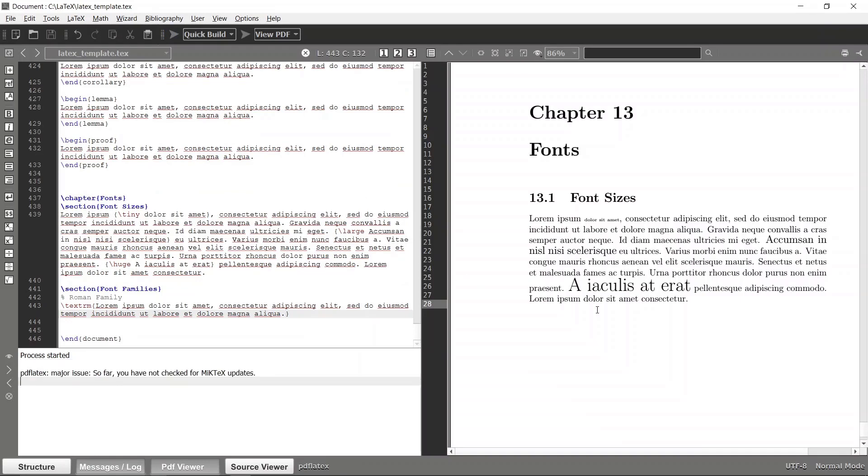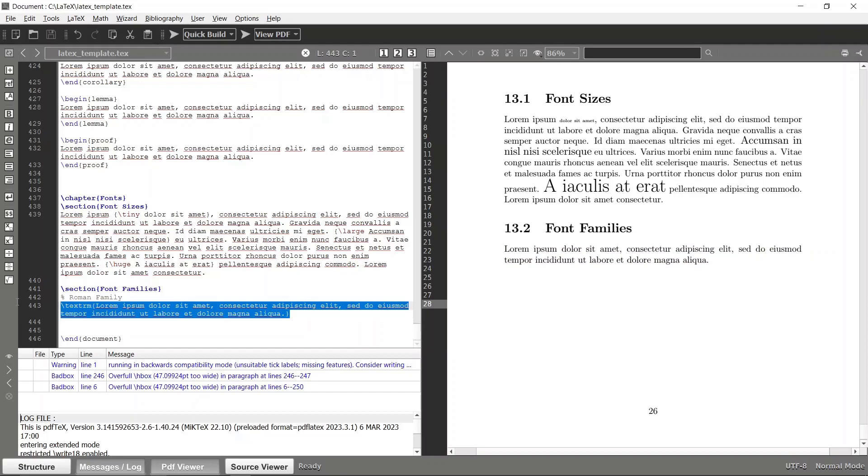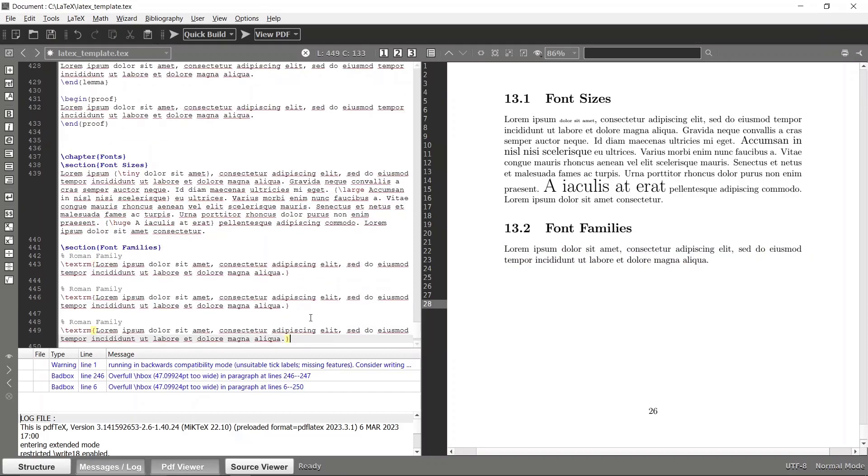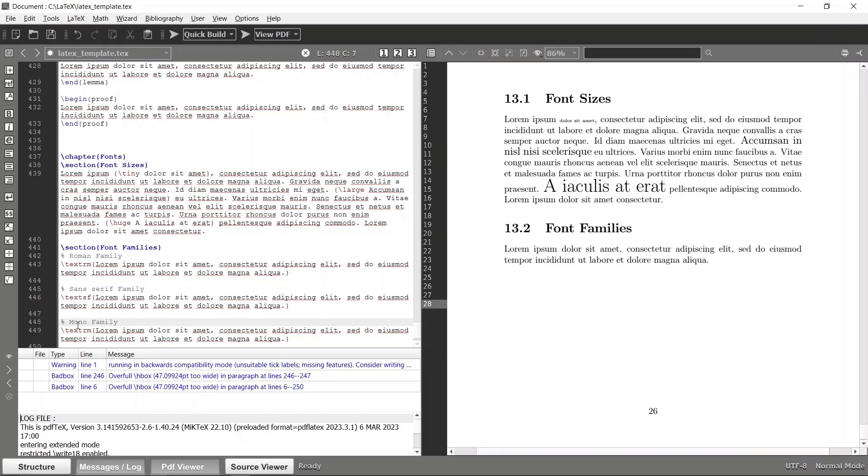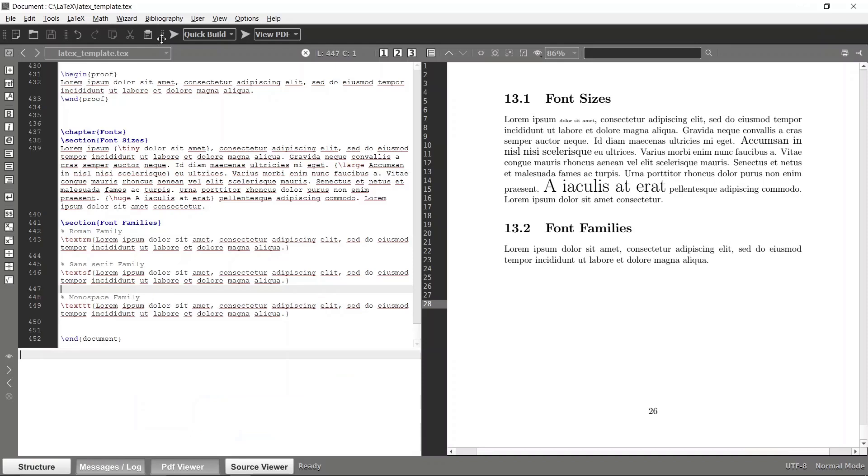Now that sentence is in the Roman format which is the default format. So likewise there are few other default families, so sans serif, sans serif is another one, so to use that you can specify this as text sf. And monospace is another default family, monospace, and you can use it as text tt. Let's build it again.